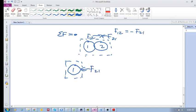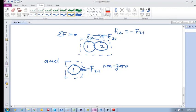If you just isolated one as your system, then all you're going to see is F₂₁ acting on this one, and then this one can accelerate. The sum of the forces can be non-zero. Similarly, if you just isolated two...